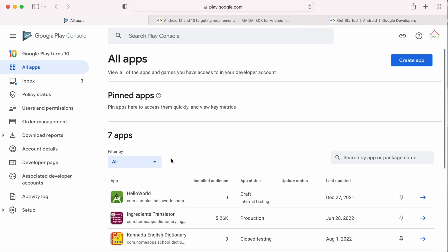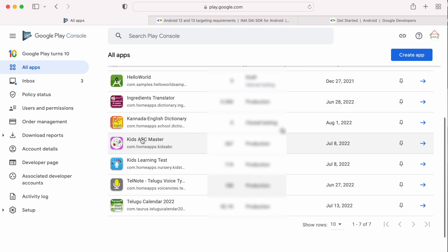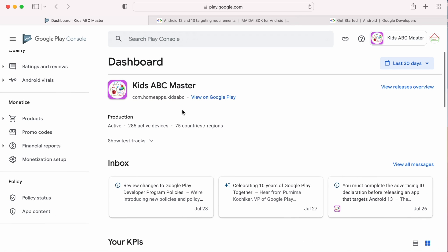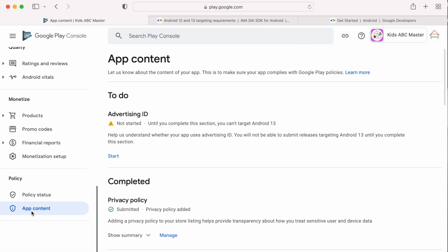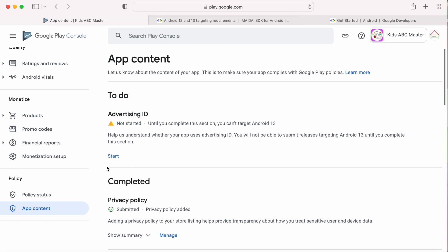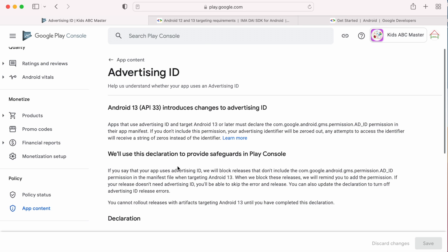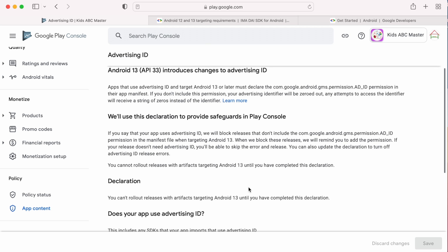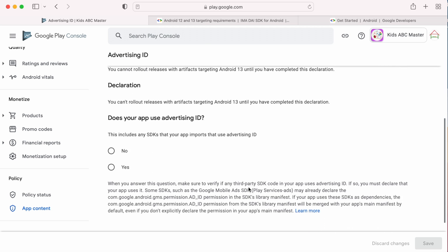For that, log into your Google Play Console, select your Play Store app, go to Policy section and select App Content. Here there is a to-do task for Advertising ID. Click on Start. This is the form that you need to submit.